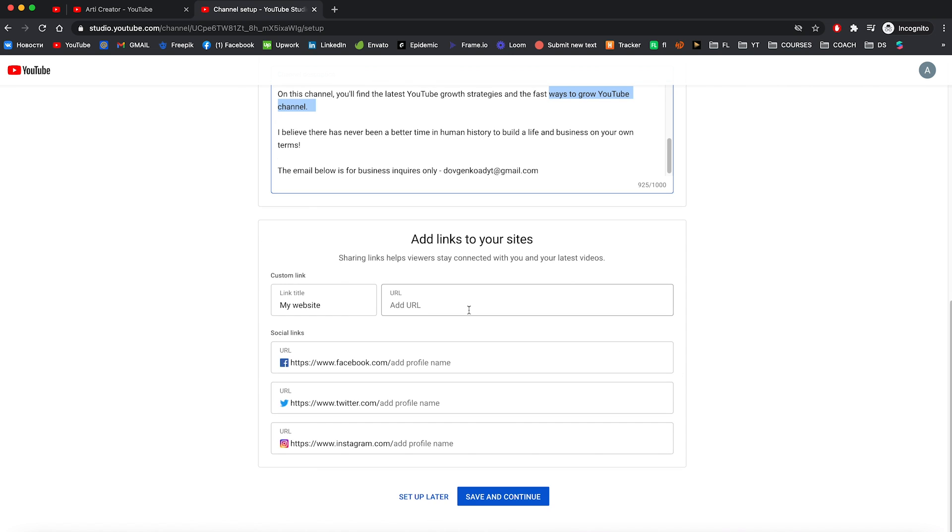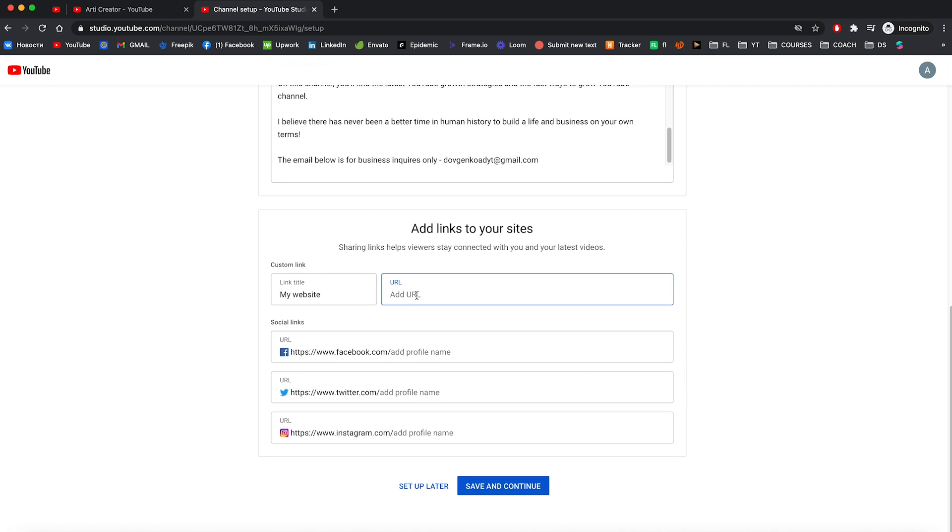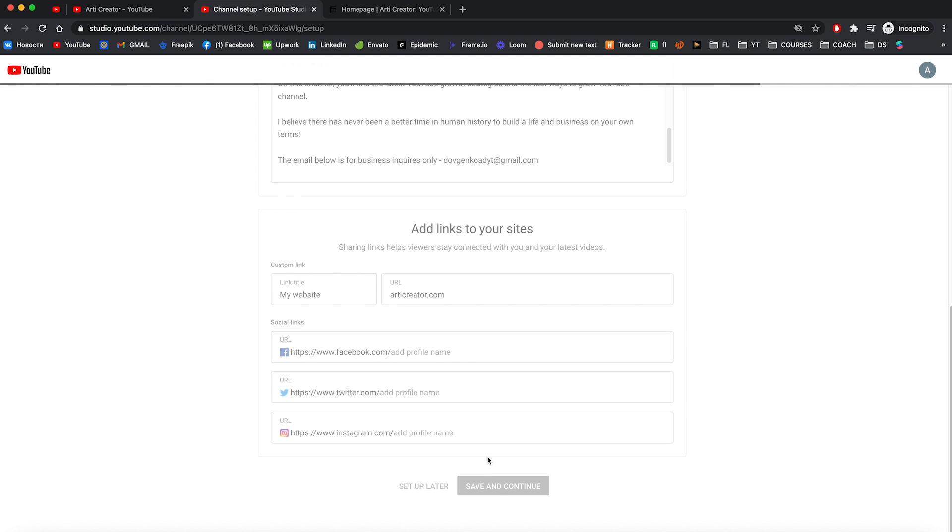Let's go down. And here you can add links to your sites. I'm gonna add my website, articlecreator.com. Also, you can add Instagram, Twitter, Facebook and so on. Okay, let's save and continue.